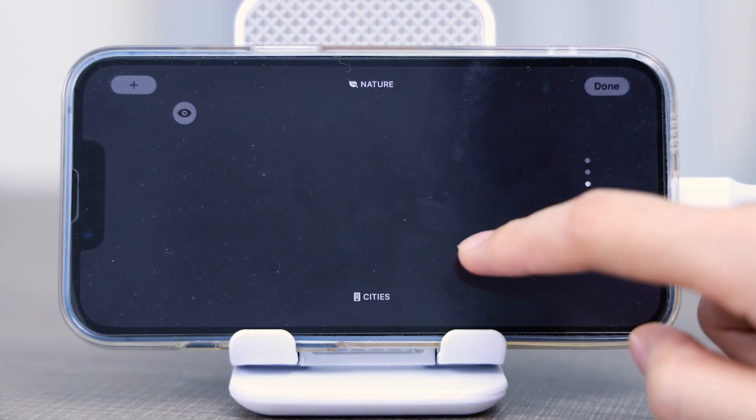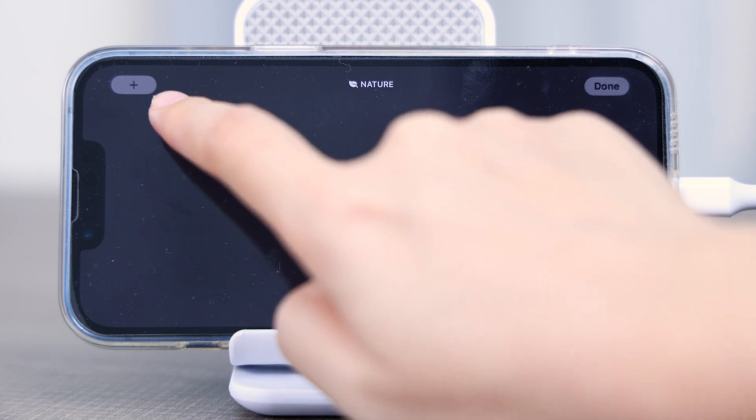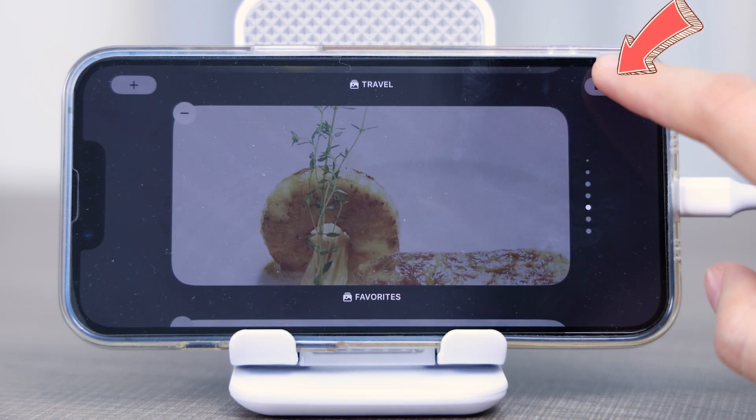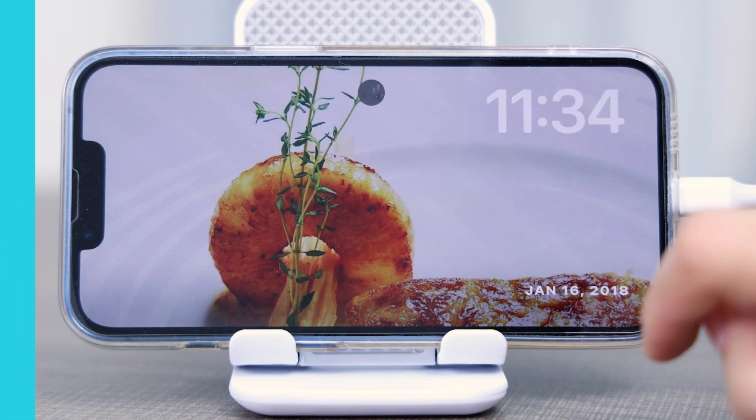Additionally, you may tap on this icon to hide the images that you would prefer not to display on the screen. Tap Done when finished.